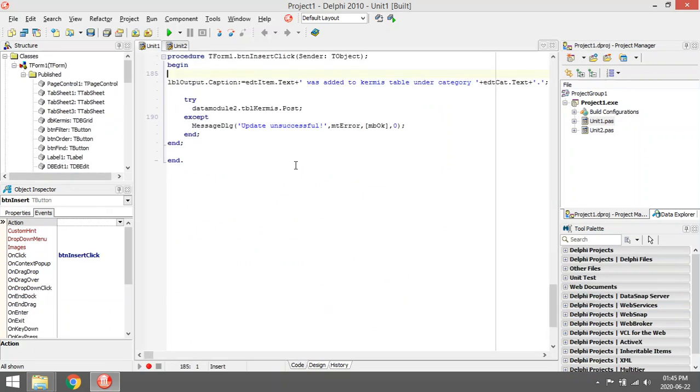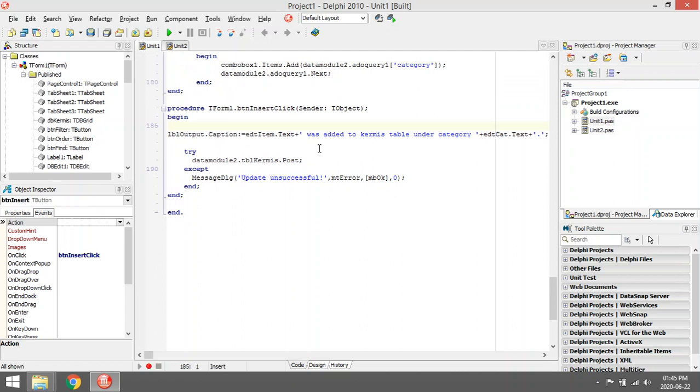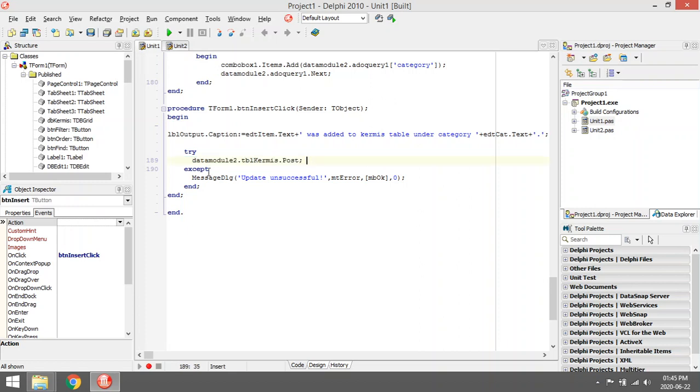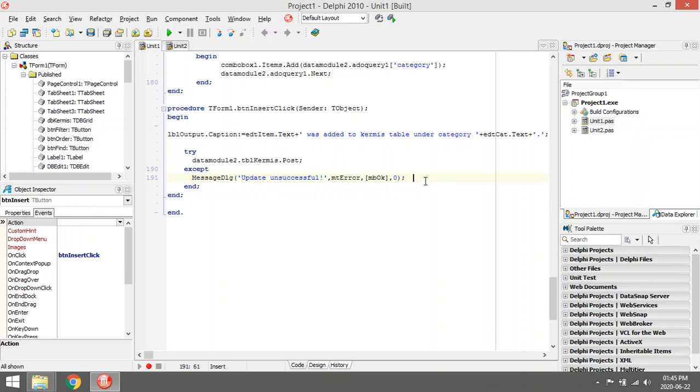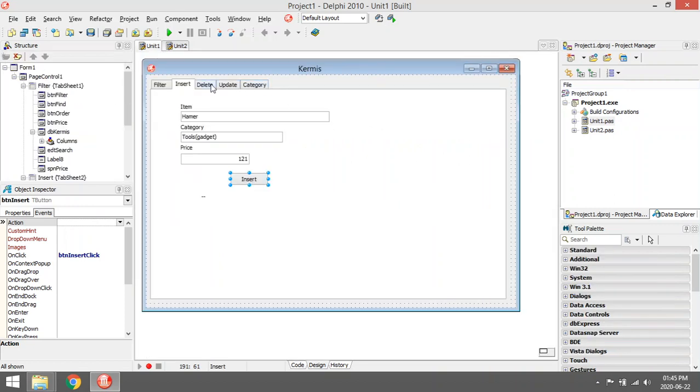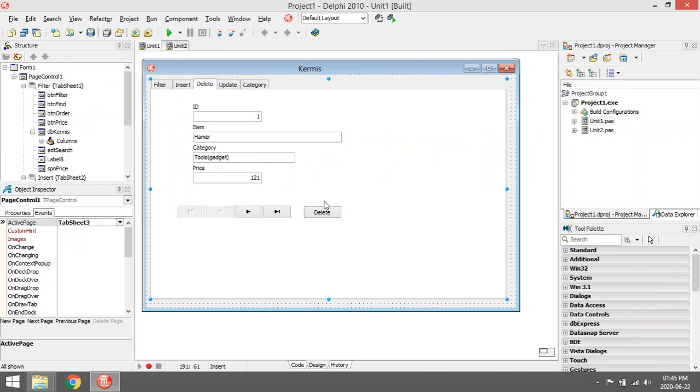And then when I enter something into these fields, I can do the following: I can just post. That post will write it to the database. I'm using a try and except to check whether anything went wrong. If nothing went wrong, I display a message just notifying the user that the update was successful.